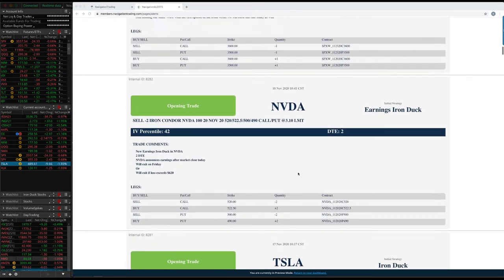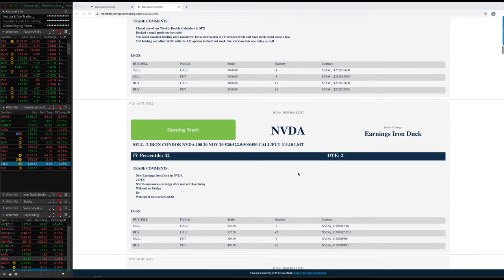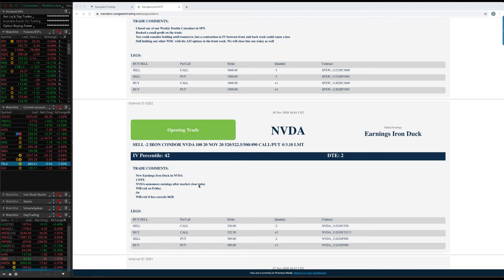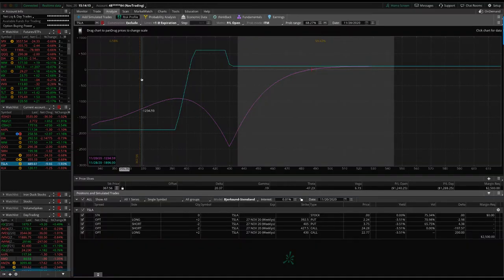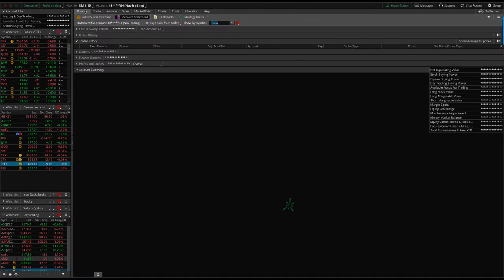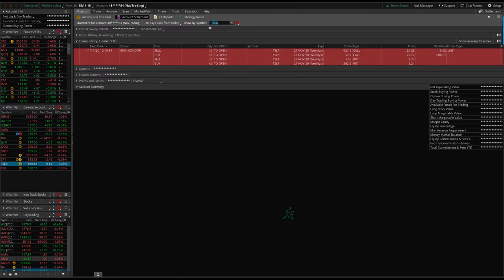Next trade was NVIDIA. So we did an earnings iron duck in NVIDIA. They announced earnings. The price opened up right at basically at the same spot. So not a big up move, not a big down move, just opened up right where it closed. So right inside of our beak, we closed it out today and booked beak profit.